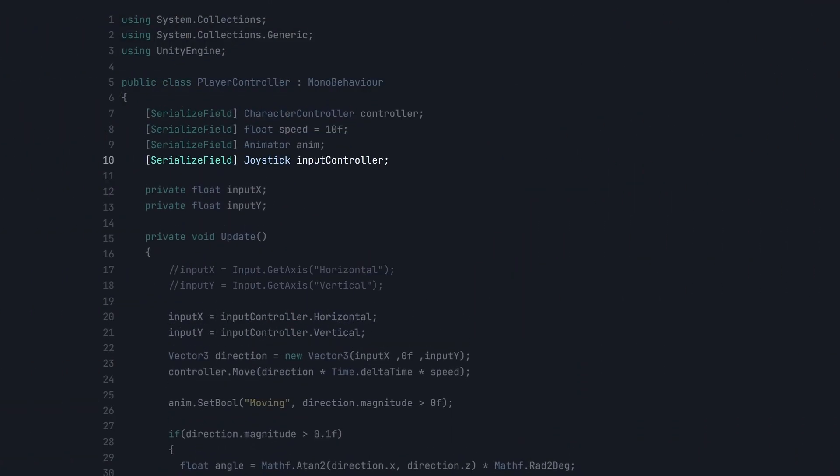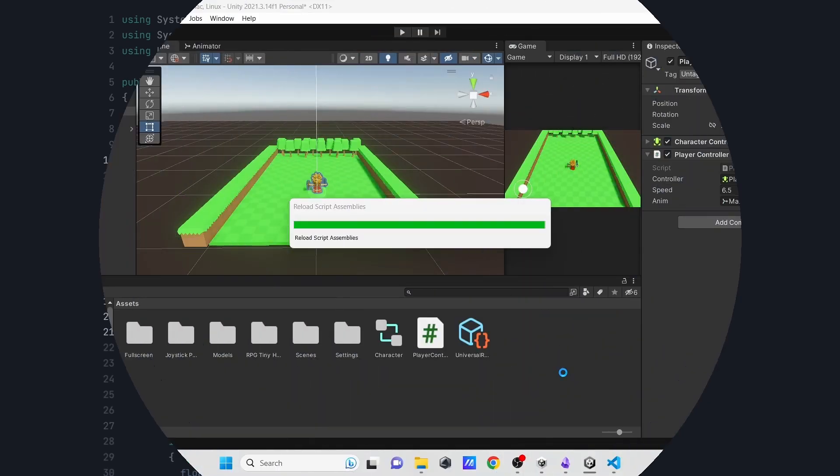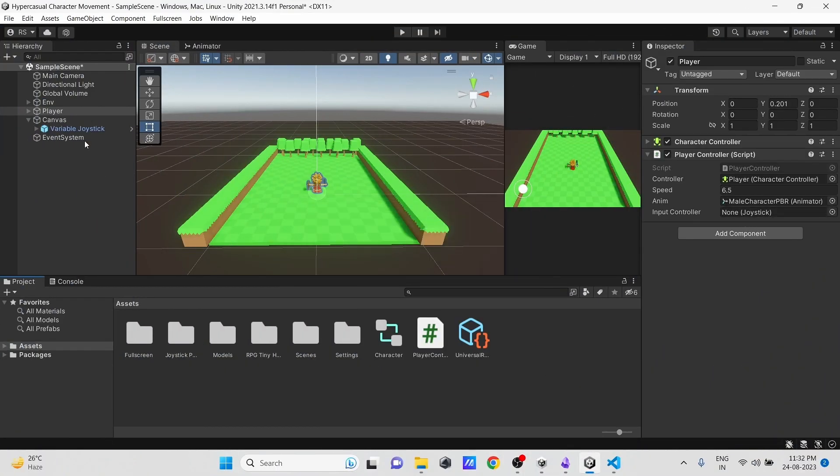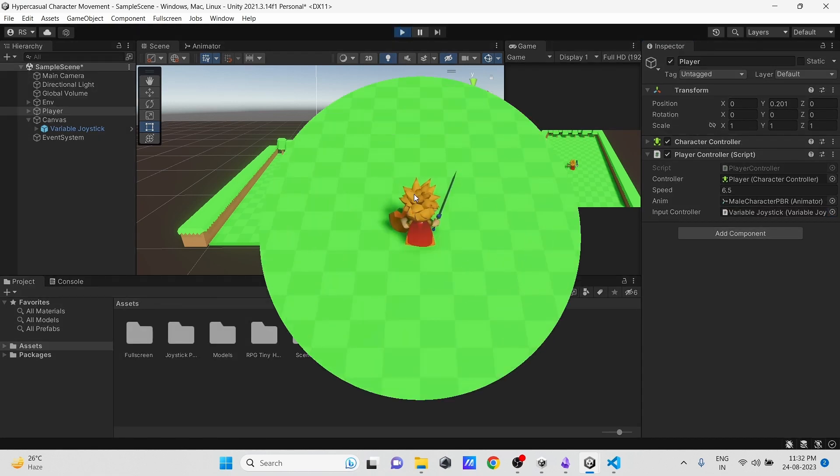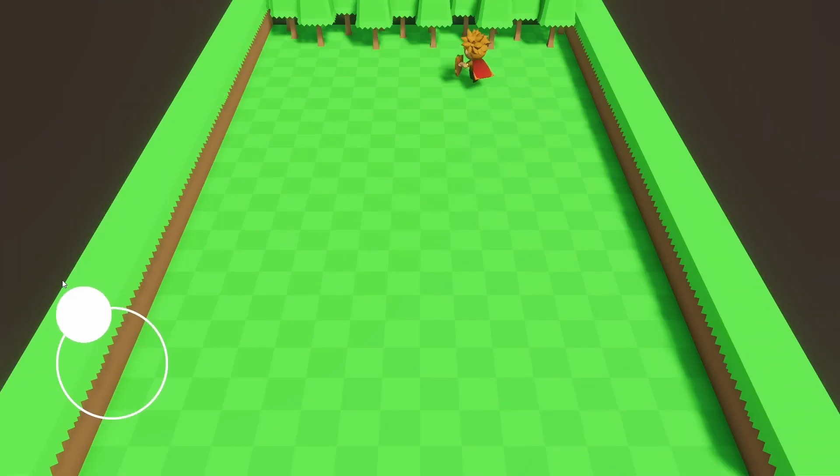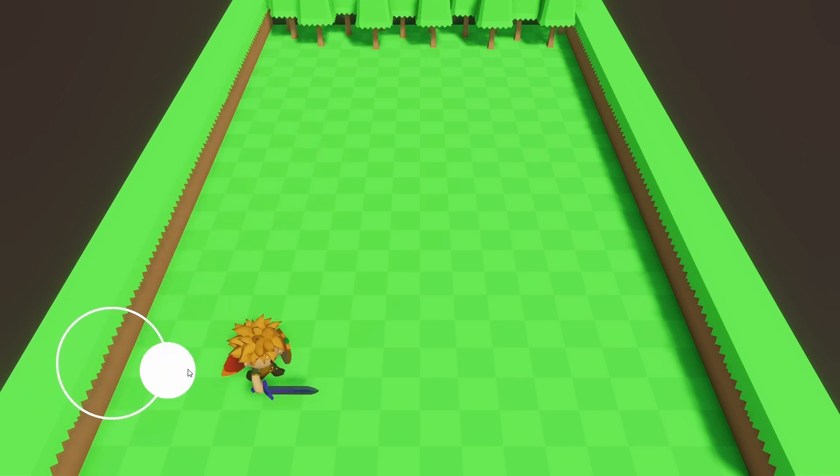Then in the script, create a variable of type Joystick, and here just replace this part. Drag the joystick into the joystick field and hit play. You can see, now our hyper-casual character controller is ready to be tested and used in our game.